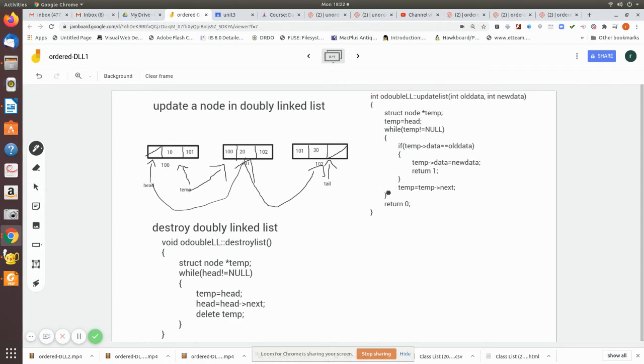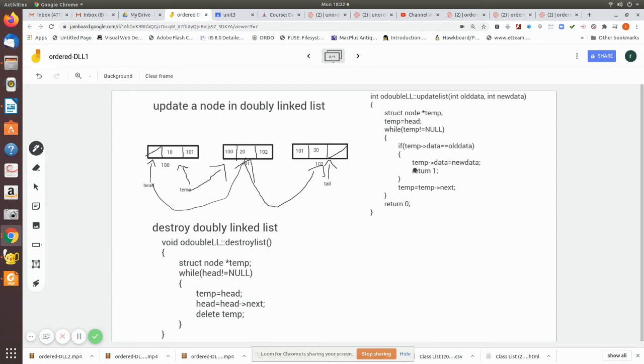So which means the value is updated. Or else, if you are not able to find, so for example I am passing the value 25 which is not at all present, then finally it will return a zero, stating that the node is not present or not updated.